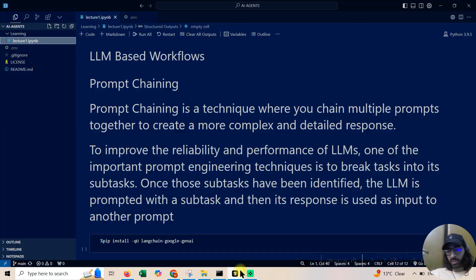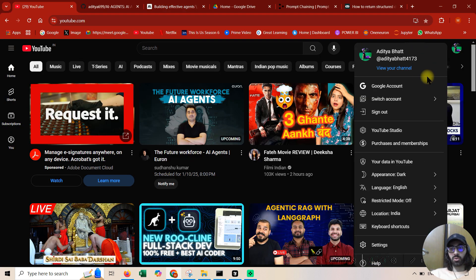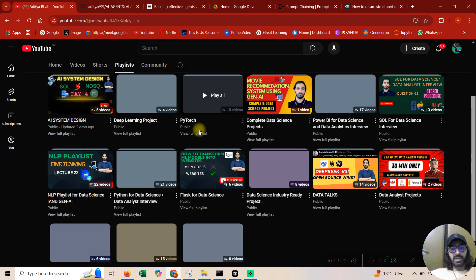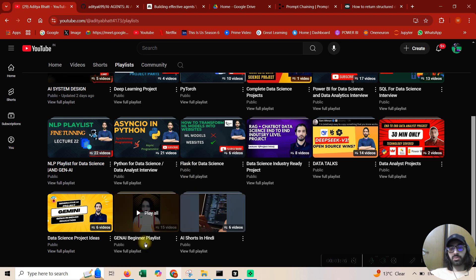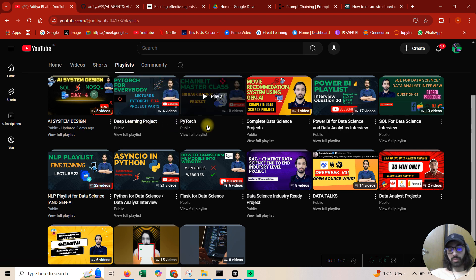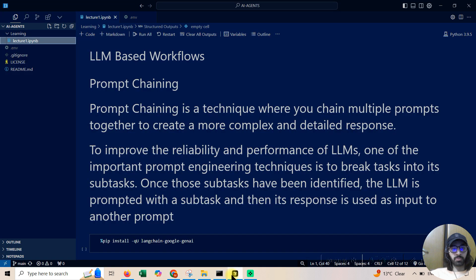This is an intermediate course because we are coding agents — you must know what AI is and what LLMs are. If you're new to my channel, go to my YouTube channel, click on playlists: there's a dedicated generative AI beginner playlist, NLP, deep learning projects, PyTorch, Power BI, SQL — everything is covered. I'll also be increasing the frequency of video uploads.